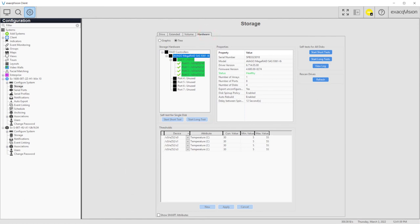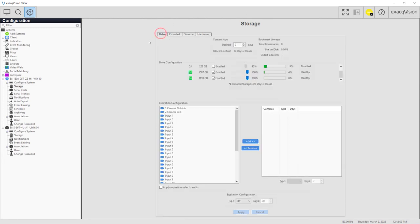Video retention is one of the most important aspects of managing a VMS. ExactVision provides the tools to tailor storage usage to reach your retention goals. And if you need to expand the system, the S-Series server can easily be added to extend your storage capacity.